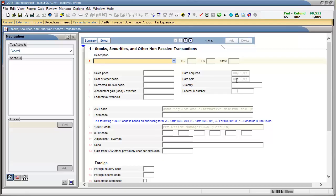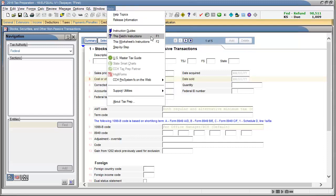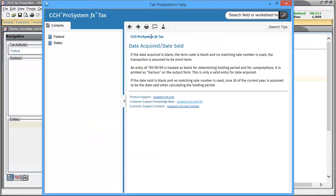To begin, navigate to the input field that you want to see the field's instructions. With the field selected, go to Help on the menu bar and click this field's instructions. This will display a tax preparation help window, which shows the specific field's detailed instructions.